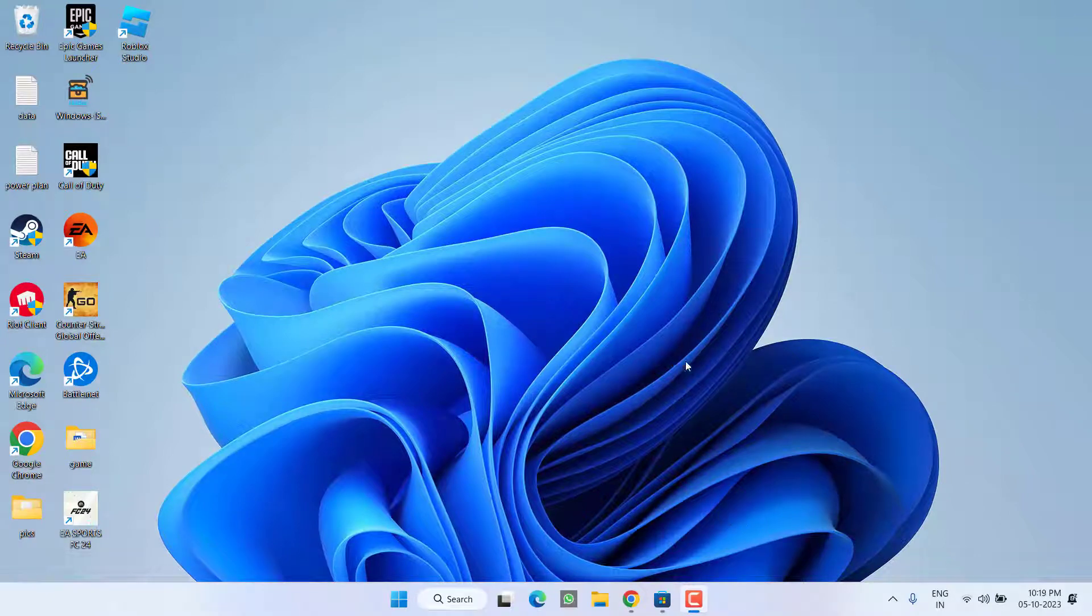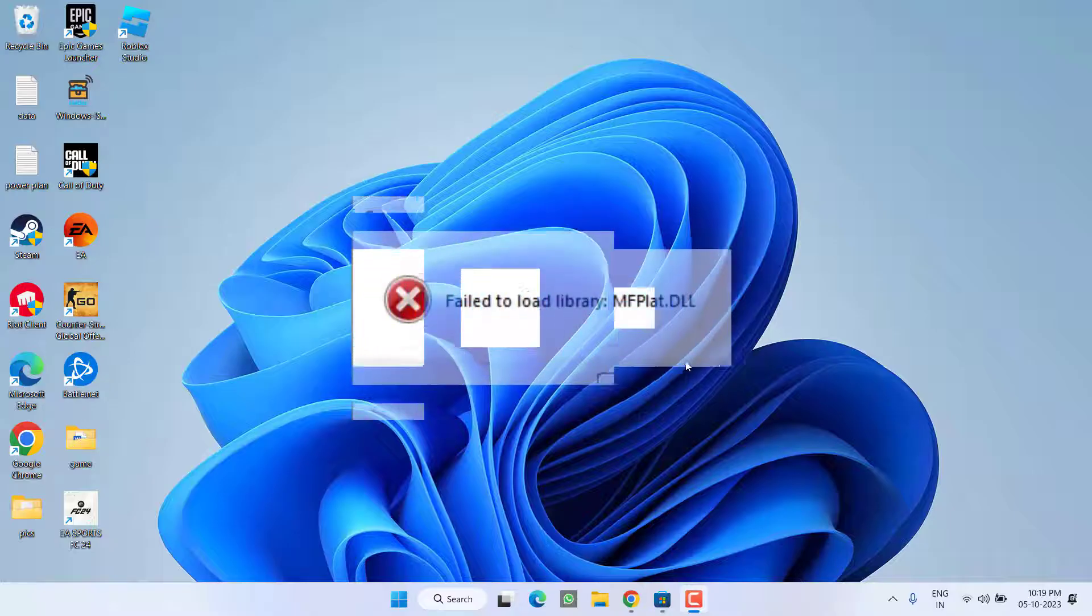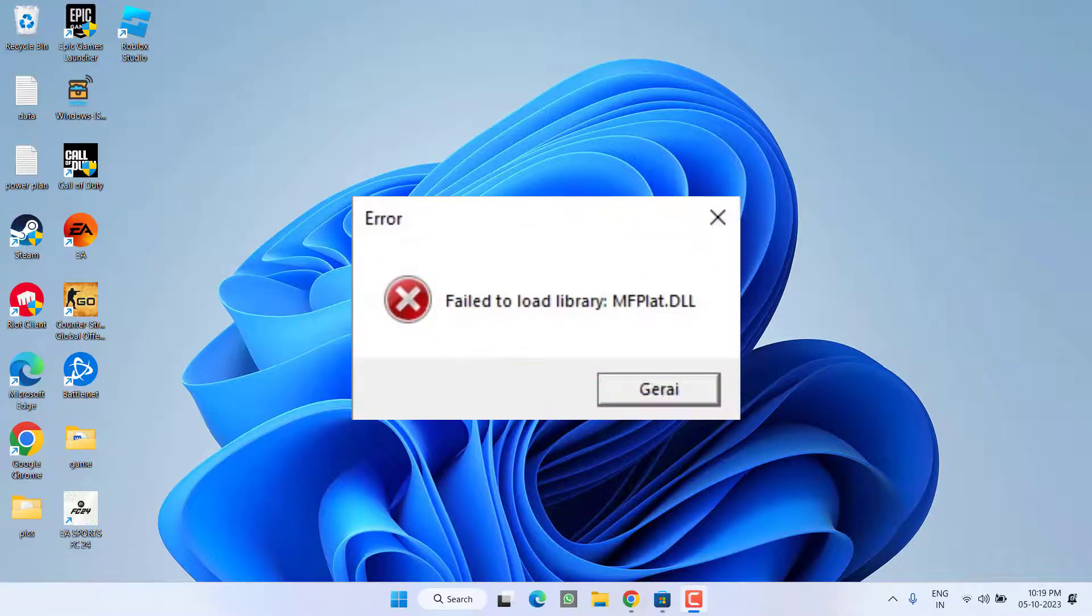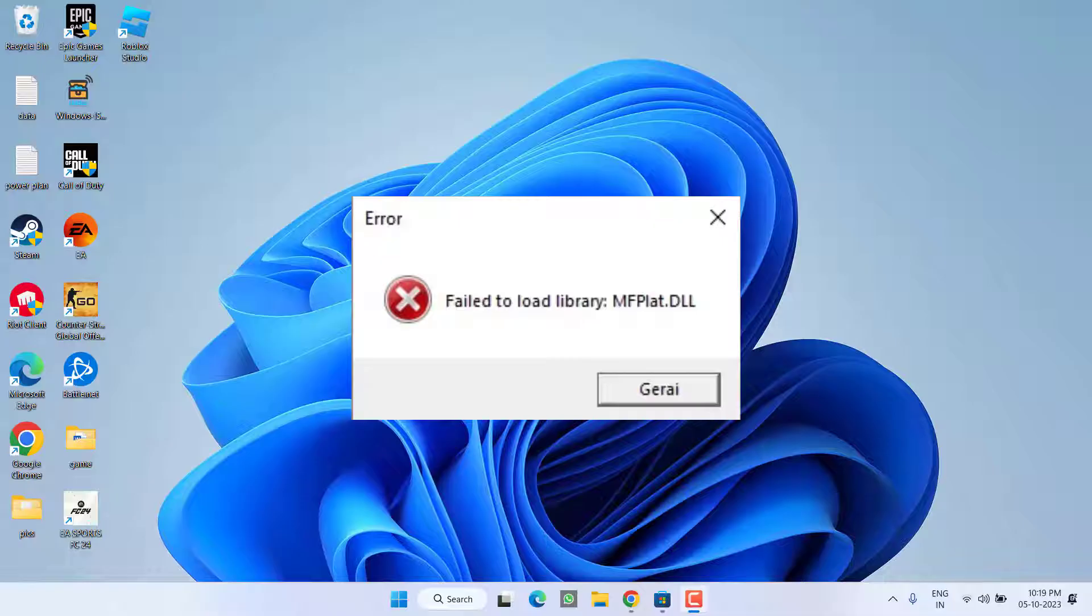Hey friends and welcome back to my channel. This video is all about fixing the issue with Roblox. You got the error Roblox fail to load library mfplat80.dll. So without wasting time let's proceed with the resolution.